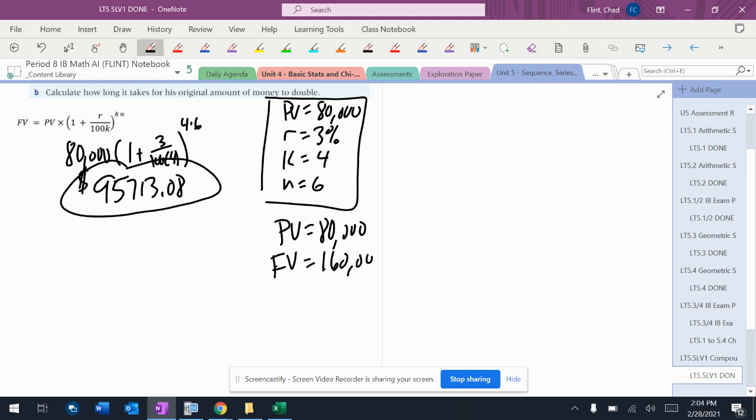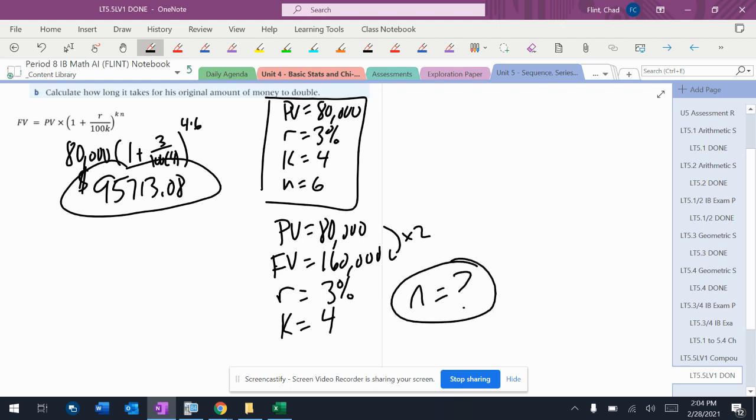Future value needs to double, so 160,000, which is this times two. The interest rate's not changing, and the K value, the compounding isn't changing. But this time, I don't know N.